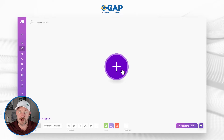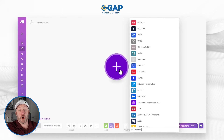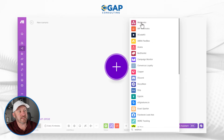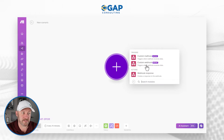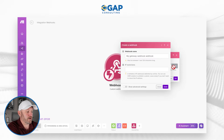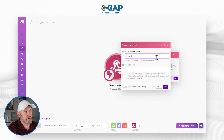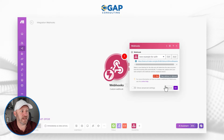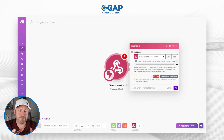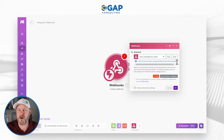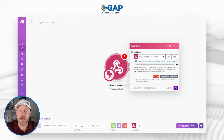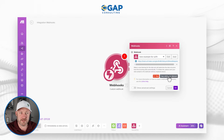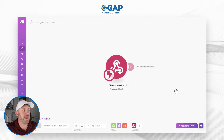First, we need to go into Make and build a new scenario. I'm going to add a new application called 'webhook' — that's going to be the trigger for this automation. We select 'webhook' from the list and create a custom webhook. I'll name this new hook 'new example for Softer' and save it. Make gives us a webhook URL — think of this as an address, almost like a phone number. We're going to send information to this URL when the button is pushed. I copy this to the clipboard and go back to Softer.